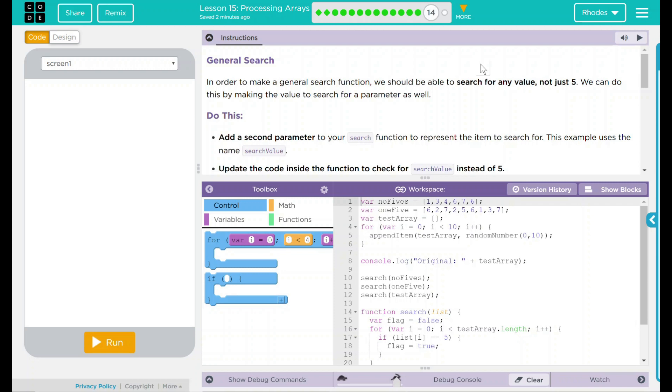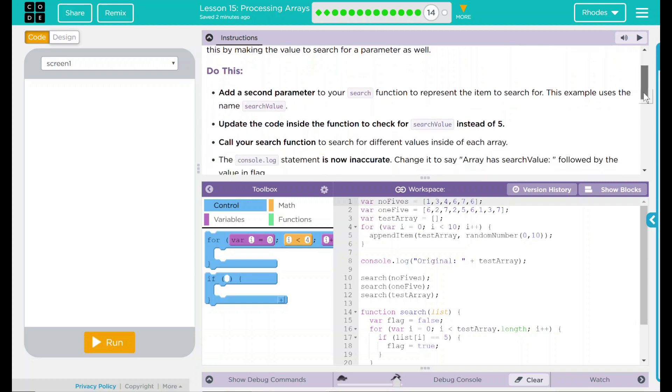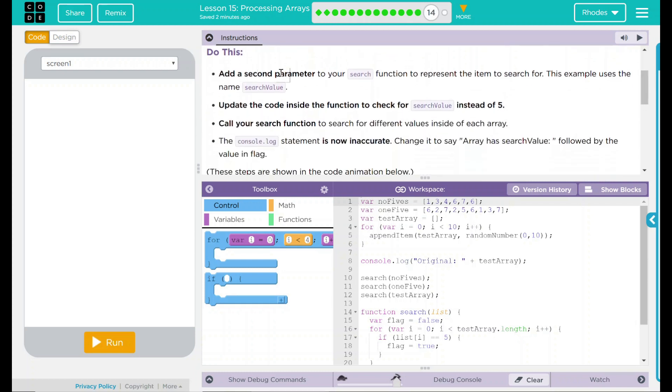We can do this by making the value to search for a parameter as well. To do this, add a second parameter to your search function to represent the item to search for. This example uses the name search value. I think we're going to use the same name just to keep it consistent.